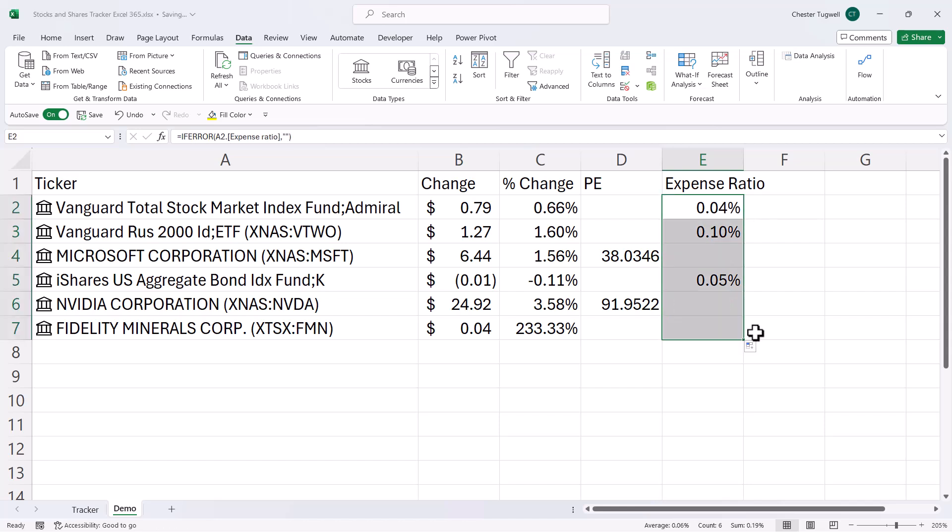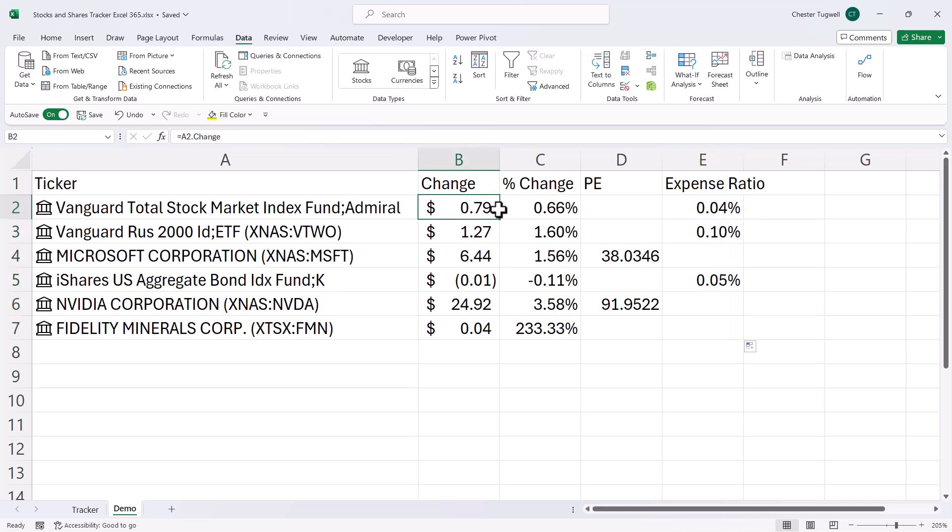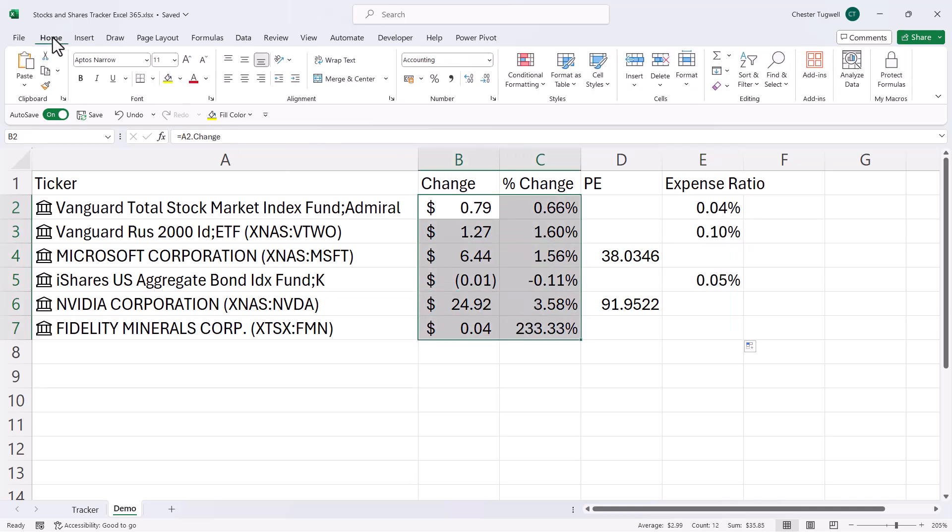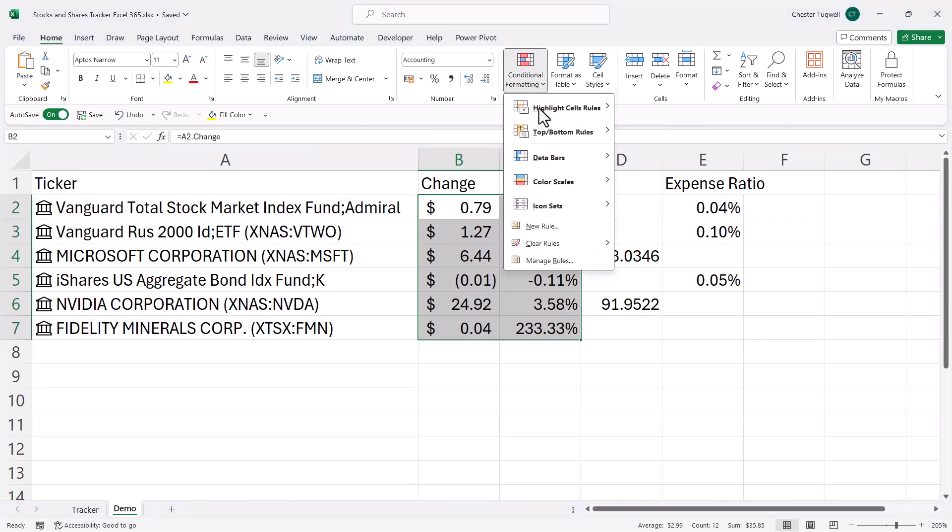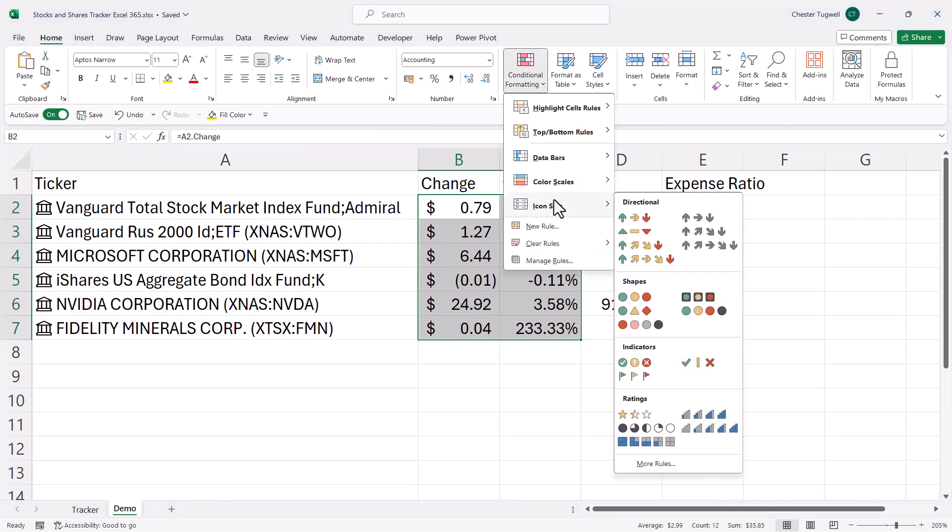Now, the other thing you might want to do is apply some conditional formatting. We're going to have up arrows and down arrows in the change and percentage change columns. So what I can do is select both of those columns. Home, conditional formatting, icon sets, more rules.